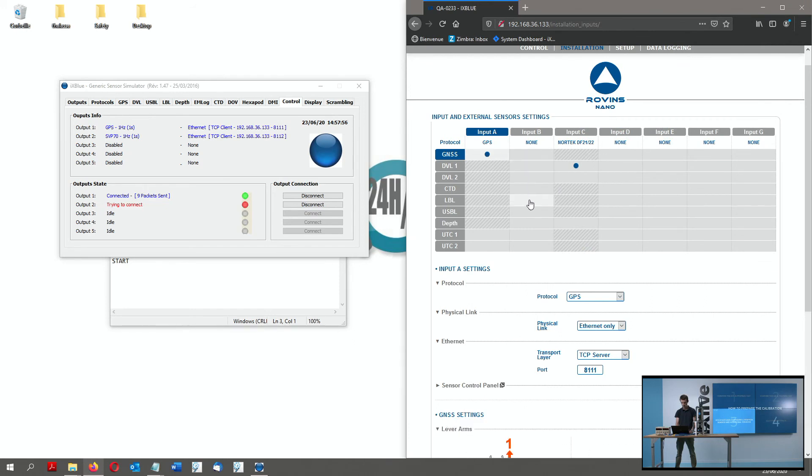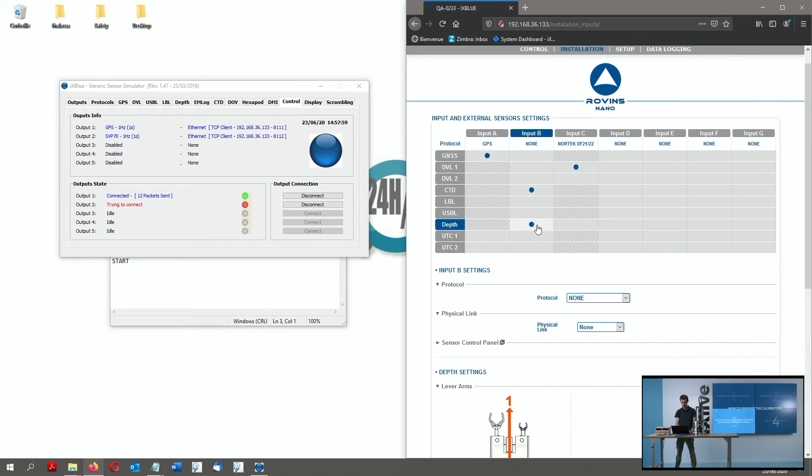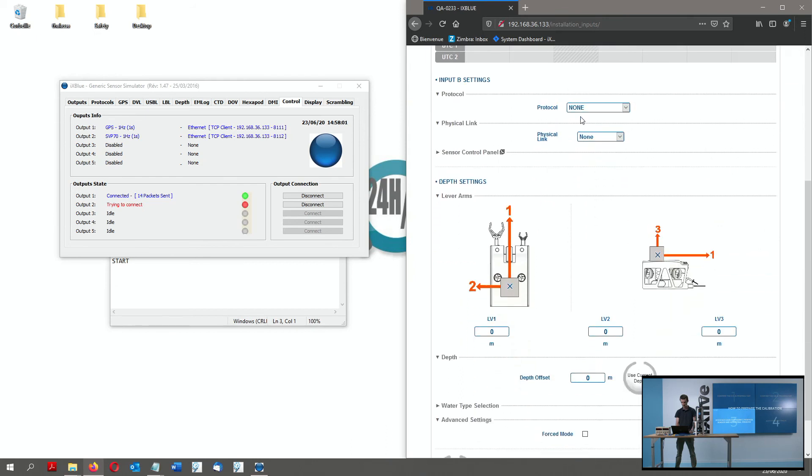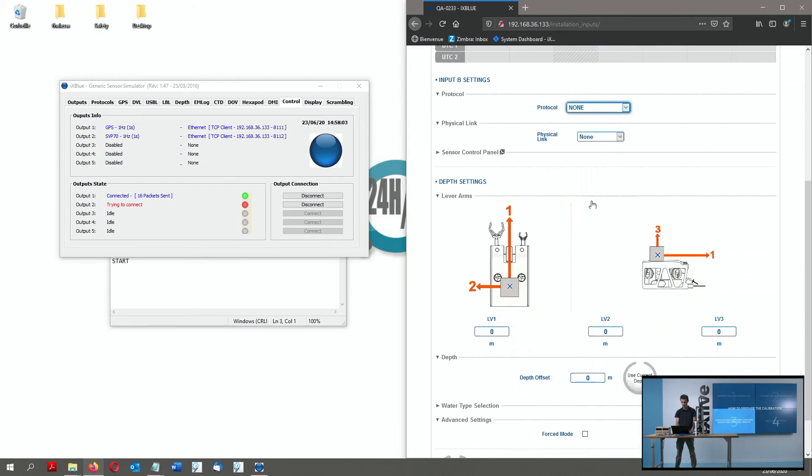Here, the SVP will send CTD and depth value so that I have a 2 in 1 sensor. I choose to use the SVP 70 protocol.